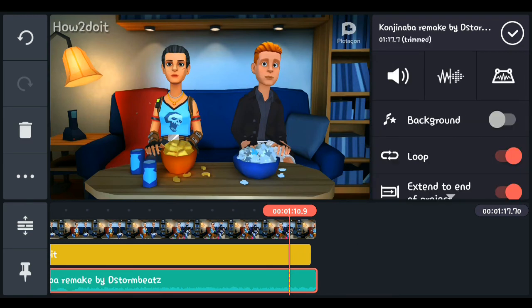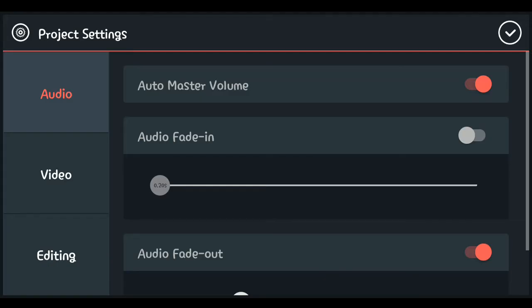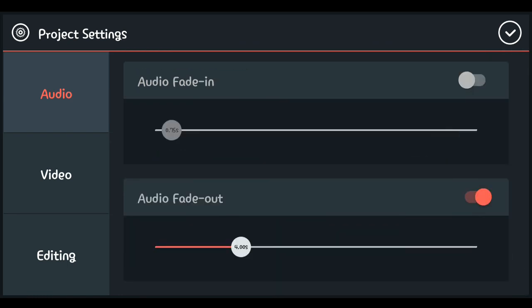If you want to fade your audio in or out, go to settings and under the audio settings you'll see 'Audio Fade In' and 'Audio Fade Out.' Select 'Fade In' and your audio will fade in at the start; select 'Fade Out' and it will fade out at the end.